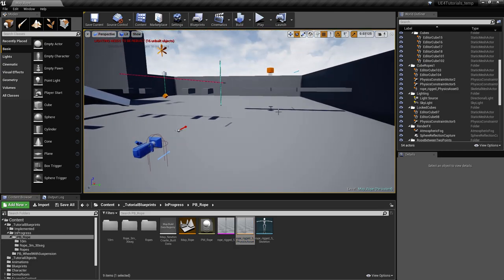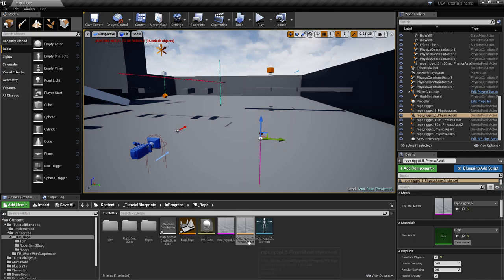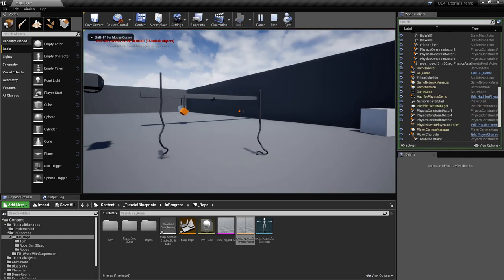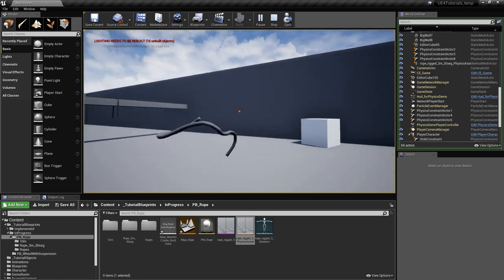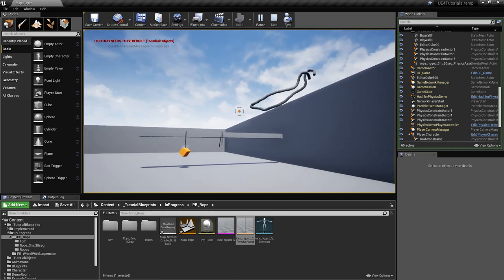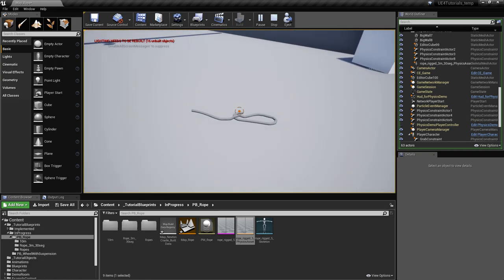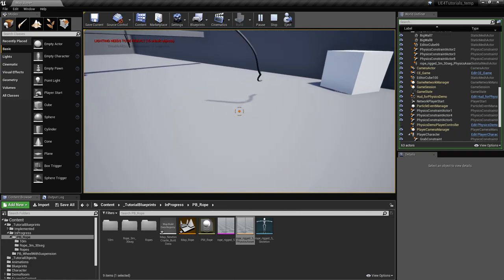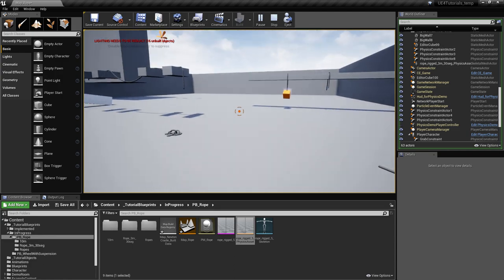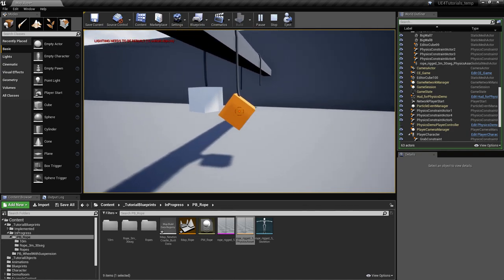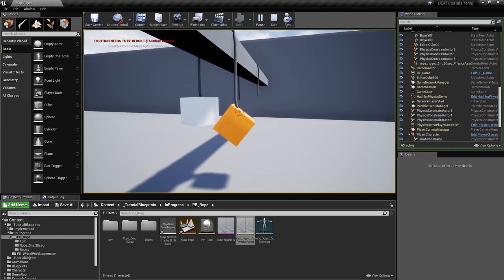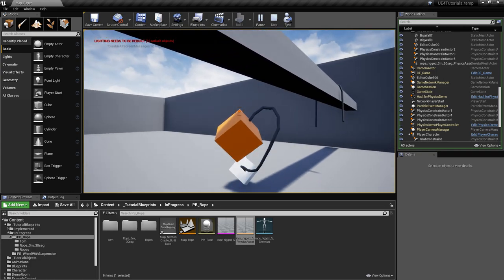Right now you have a functioning rope. Drag the physics asset into the scene and play. As you'll see, it already works. However, sometimes the rope will collide and pass through objects — this is kind of normal for ropes.